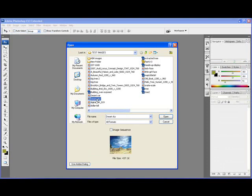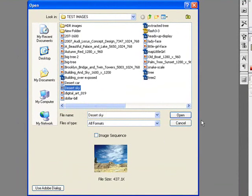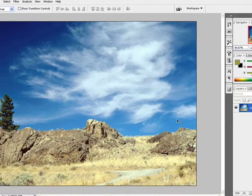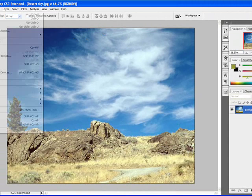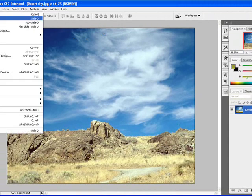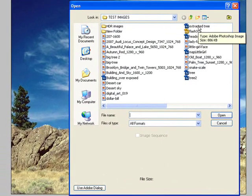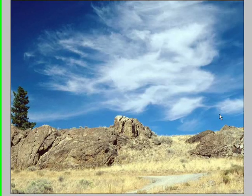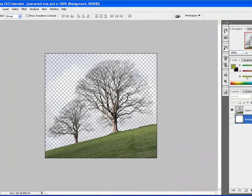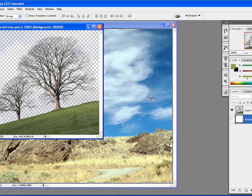Desert sky, which is this picture. And we are going to look for another picture which I've carefully prepared for you. It's called extracted tree. Now this tree was extracted from a background leaving us with just this. I'm going to minimize, click and drag.